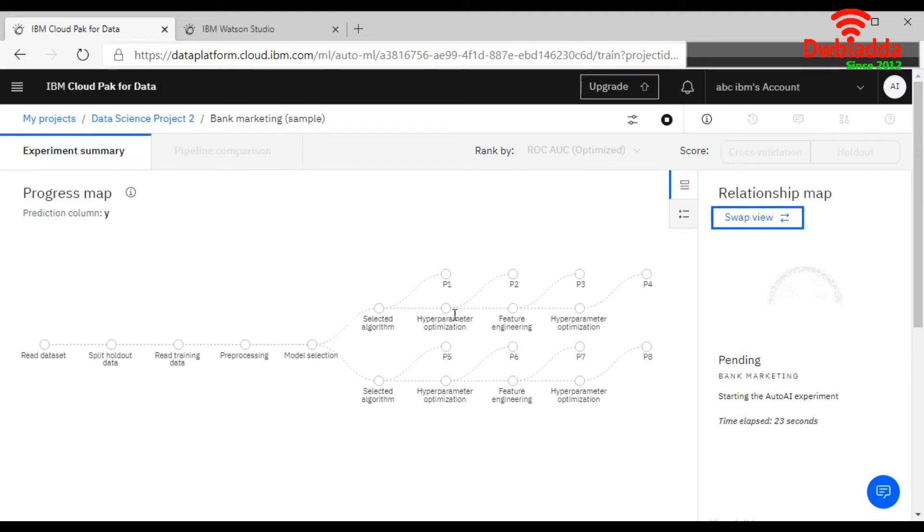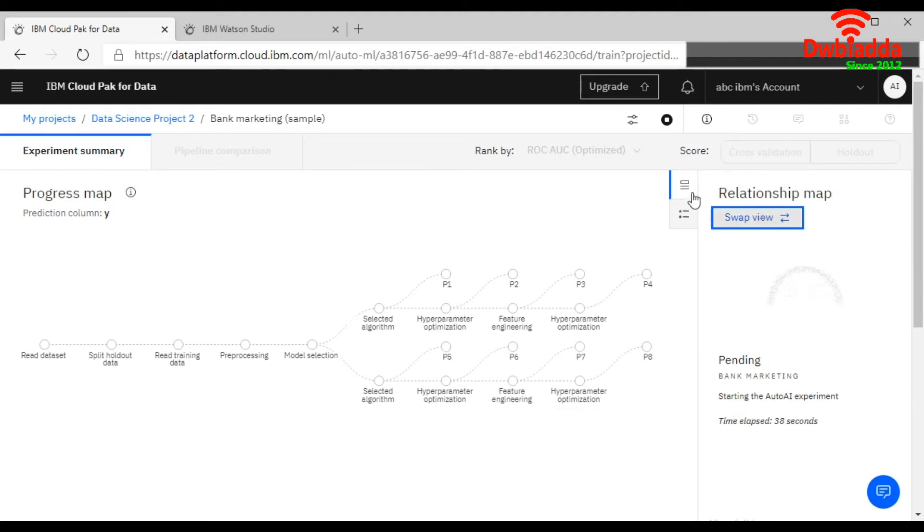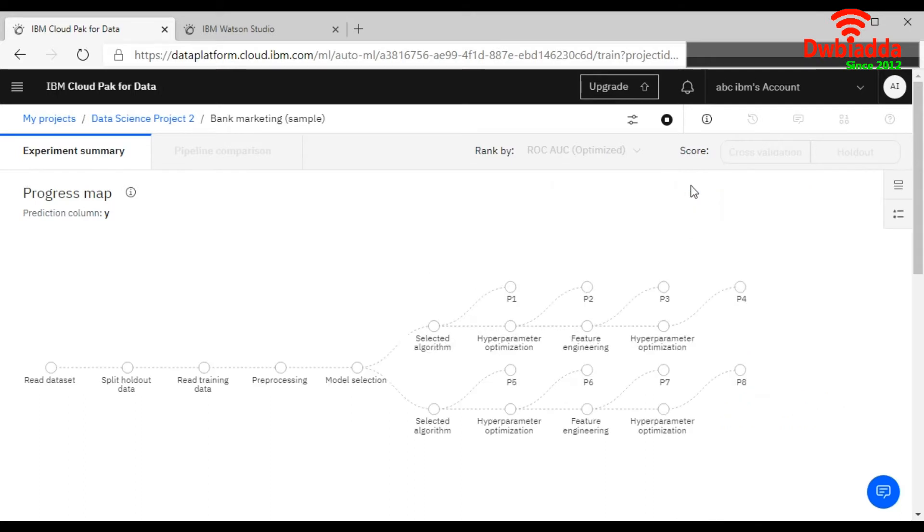After that, it is using the hyperparameters for the optimization. And it is also performing the feature engineering. If you look at this part, we will make it smaller again.